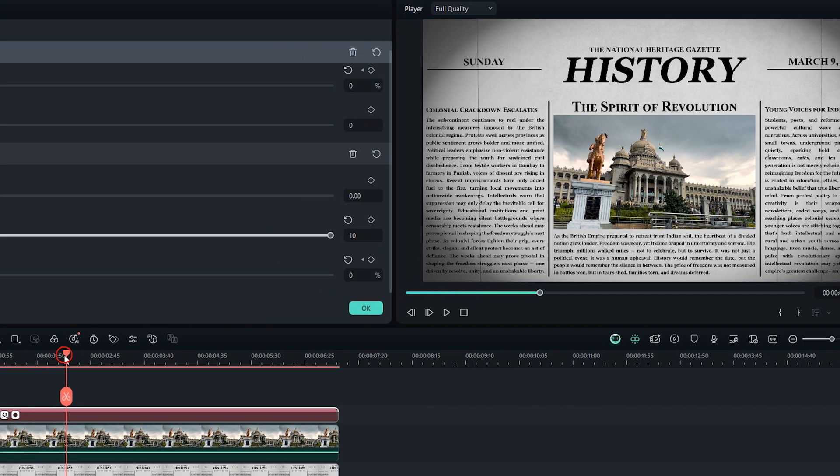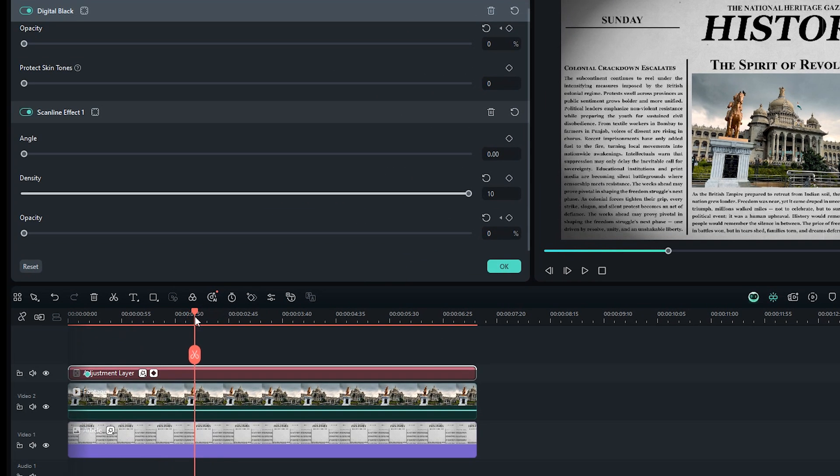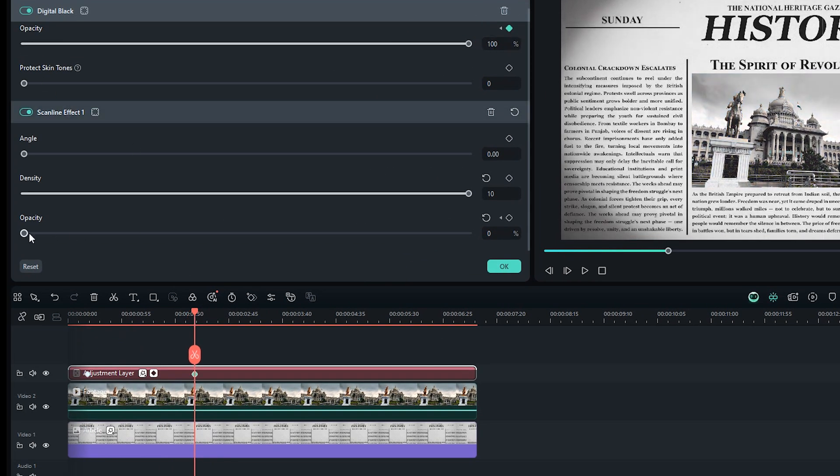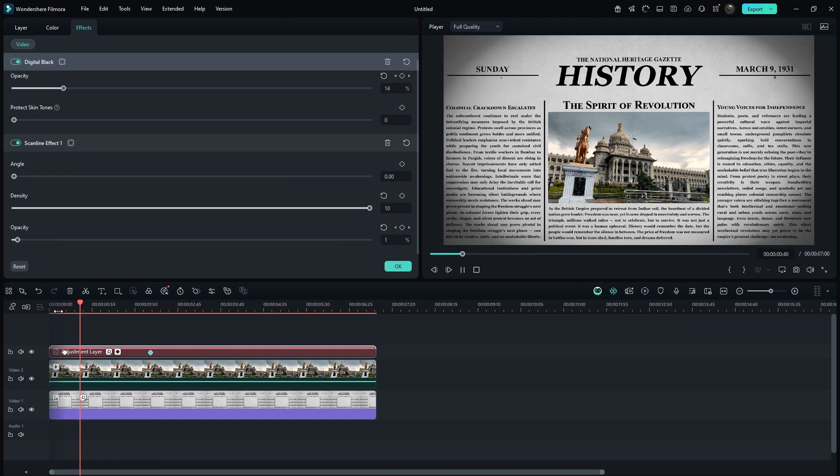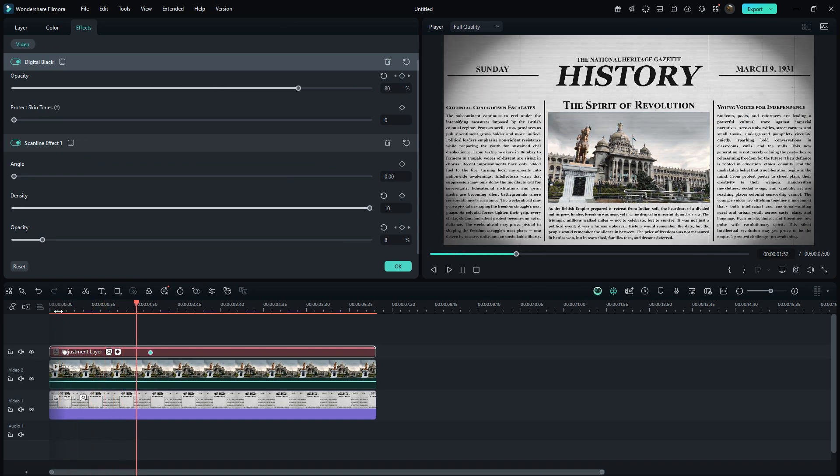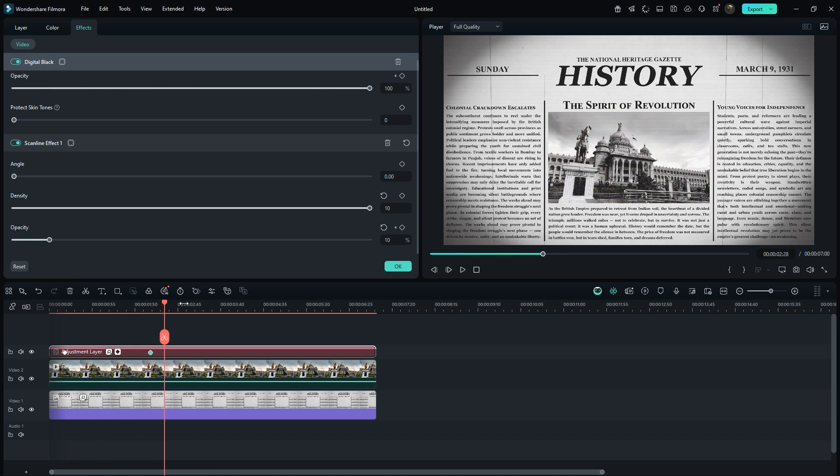Now move to around 2.10 seconds and set Digital Black Opacity to 100% and Scanline Opacity to 10%. Let's preview it. Yes, this is the kind of effect we wanted.